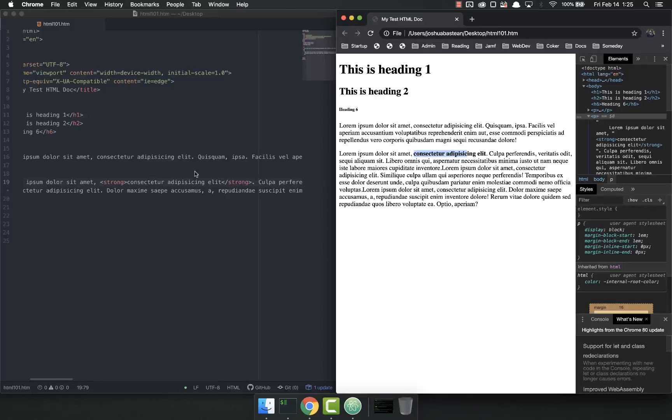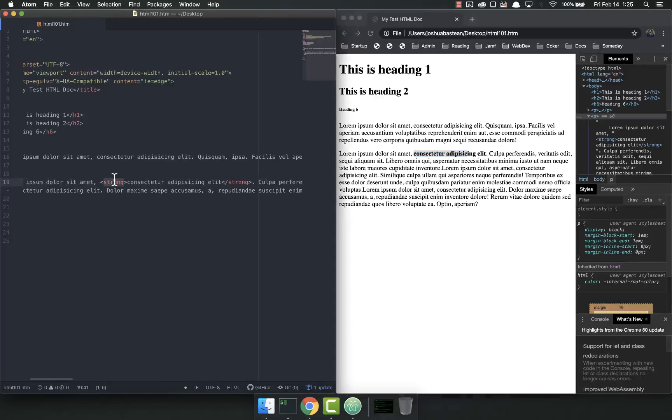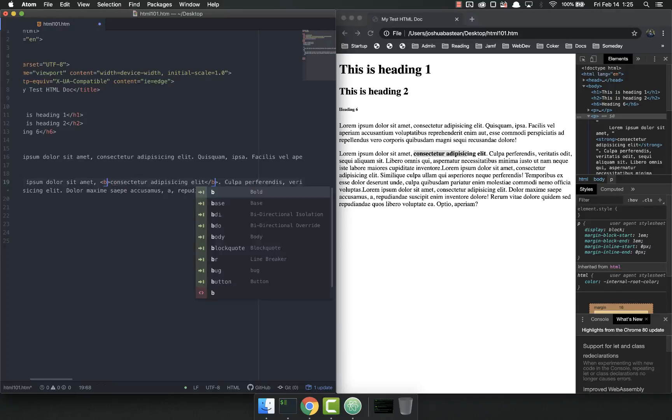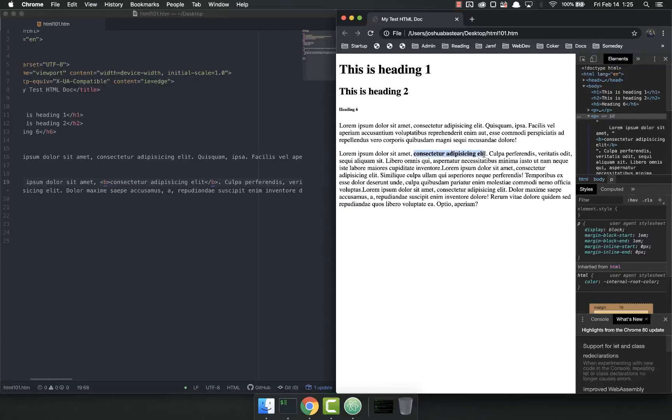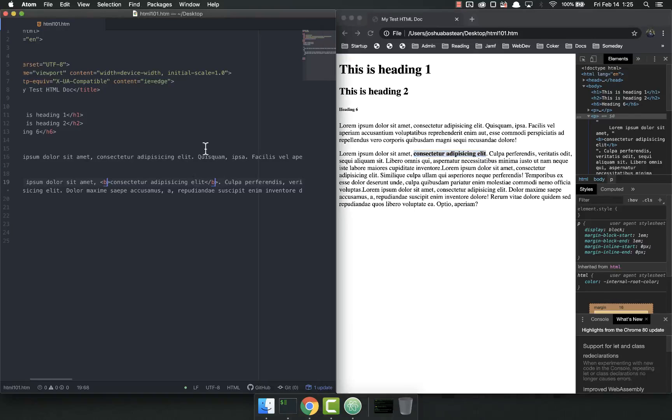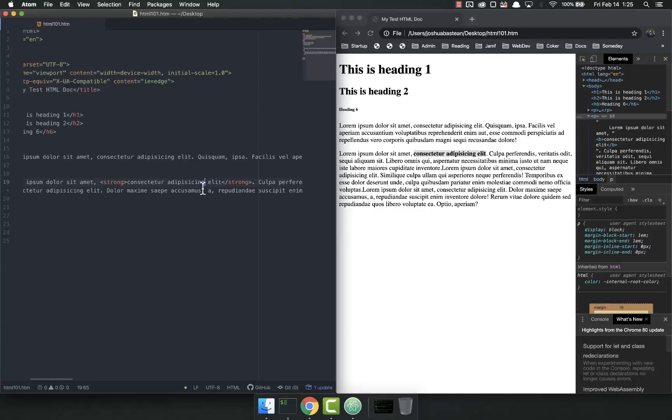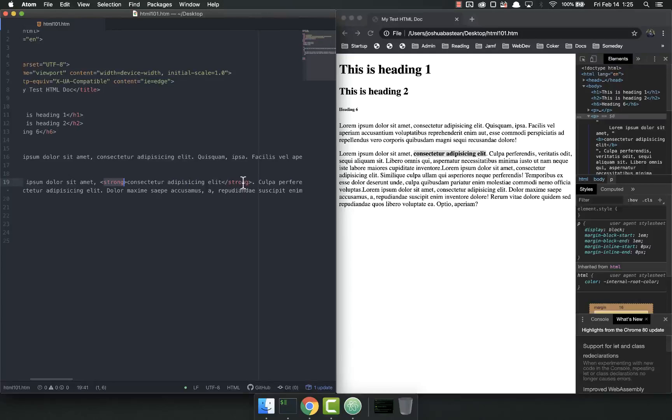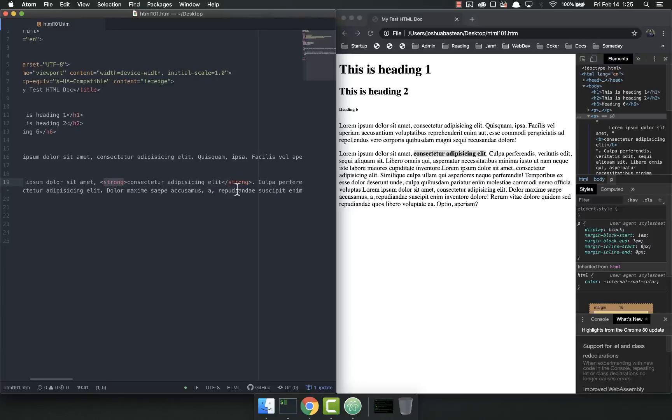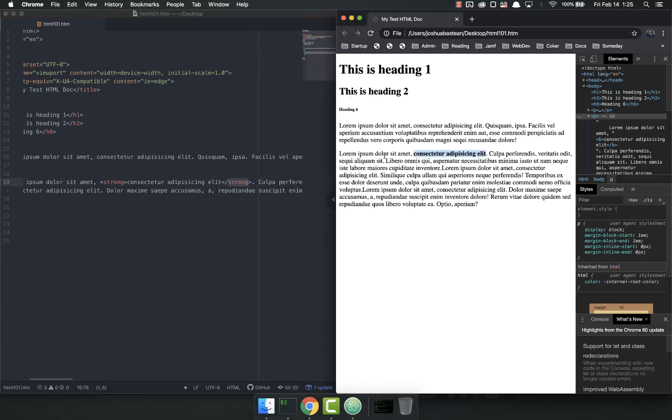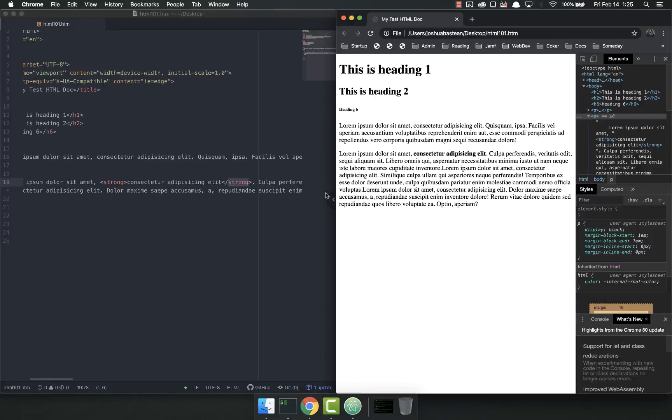Now notice, you can just do a B tag, it will do the exact same thing. But don't do that. Don't use the B tag. That's old. That's the old way of doing it, and it's not as good. The reason is because screen readers, people who are visually impaired or blind, they use screen readers to access the internet, and screen readers work a lot better when you use the strong tag.